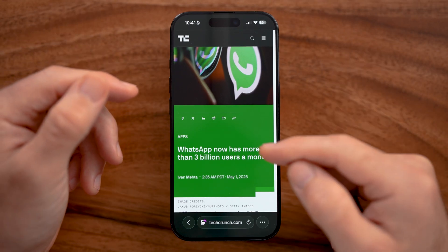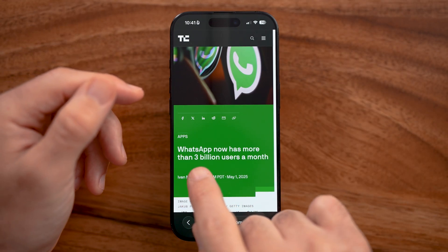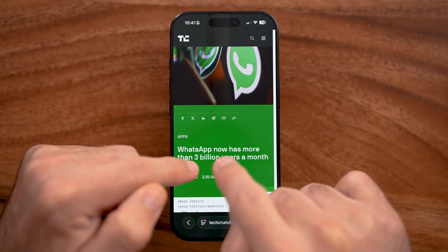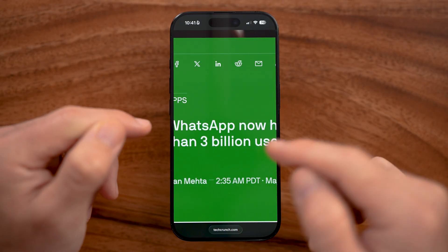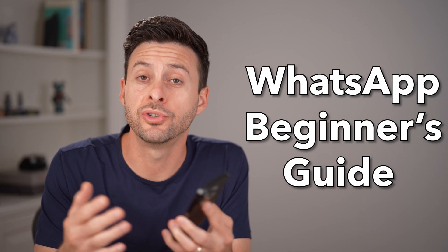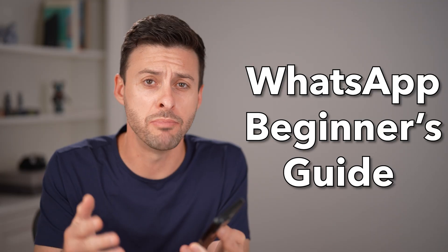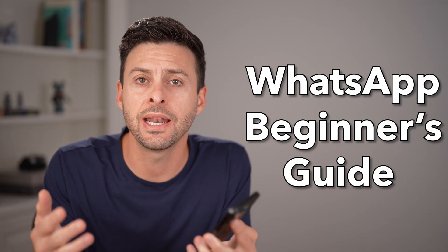WhatsApp is the largest messaging app in the entire world with 3 billion active monthly users. If you're new to WhatsApp or don't think you're getting the most out of the app, I'll show you how to get started and how to level up your skills using WhatsApp.